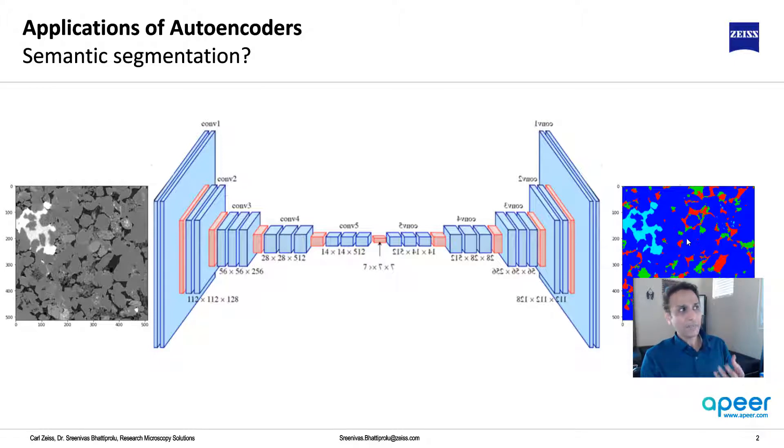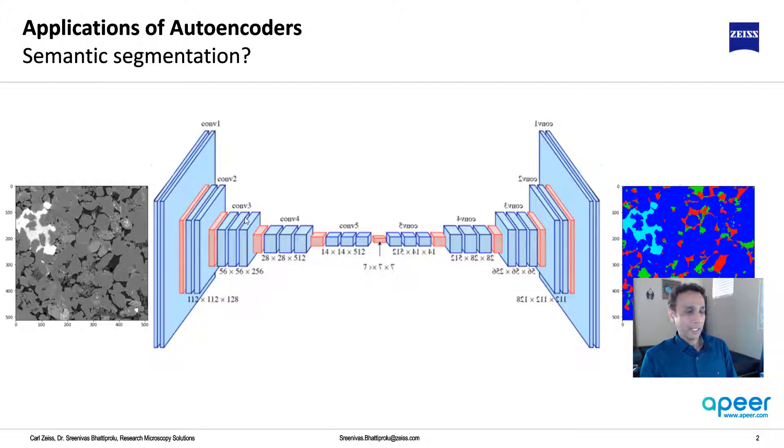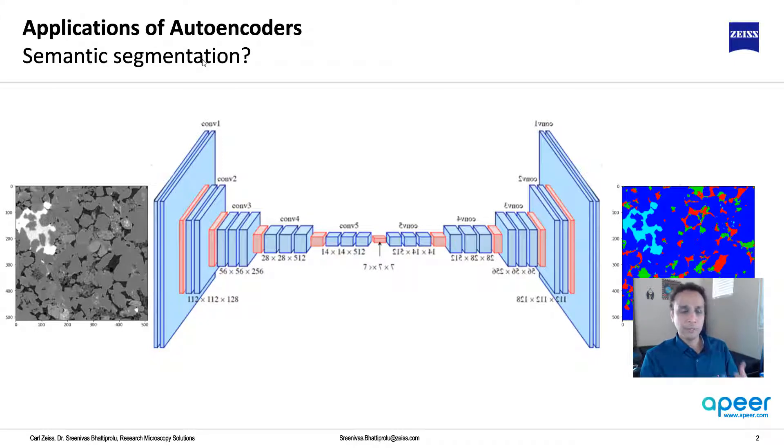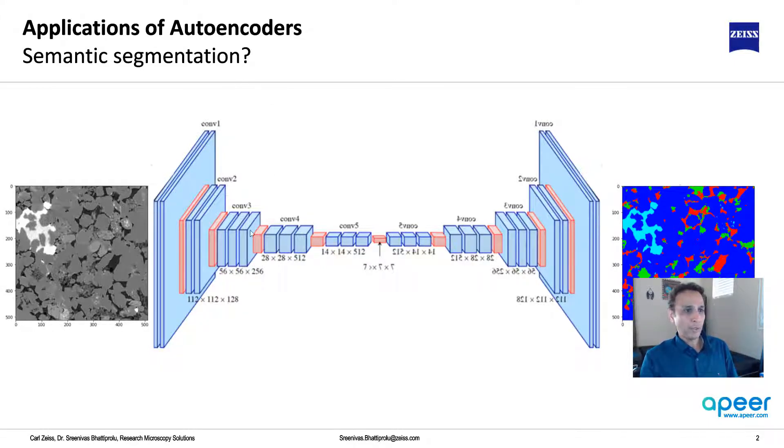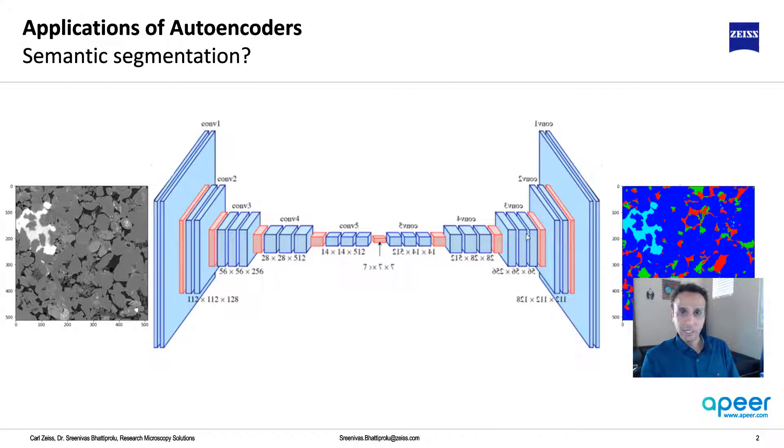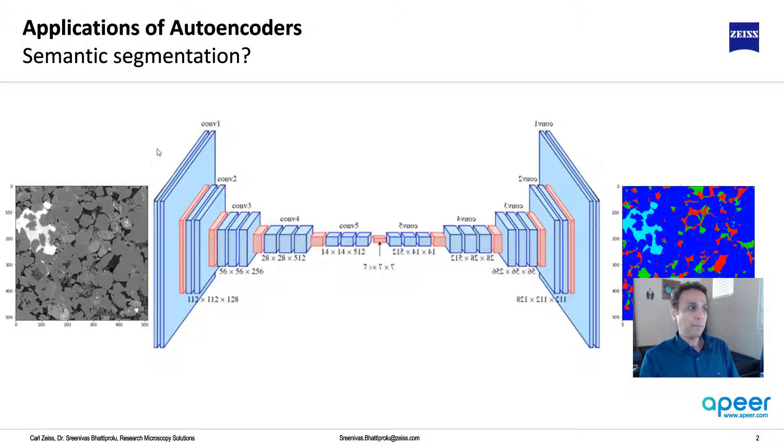And in the last video, we left off by asking a question: can we trick this? Can we use the autoencoders for semantic segmentation? I use the term trick because autoencoders typically mean you have an input image and you're reconstructing the same input image. Now, instead of using the same input as your expected output, what if we provide a segmentation mask as the expected output?